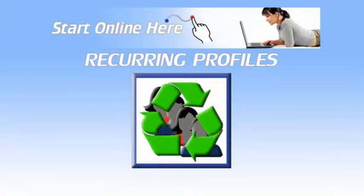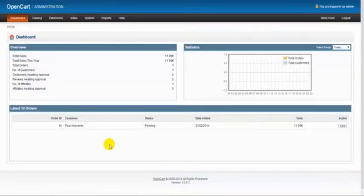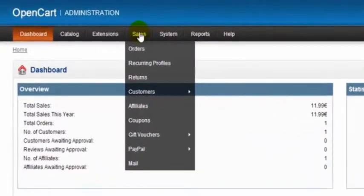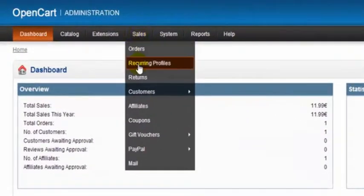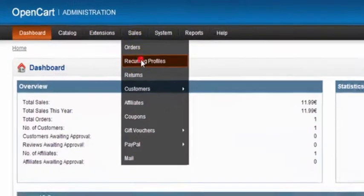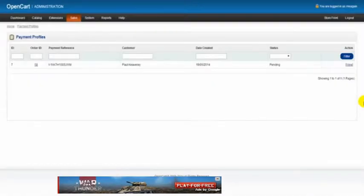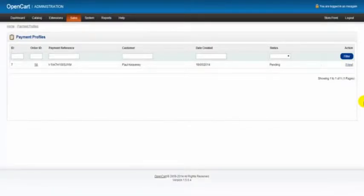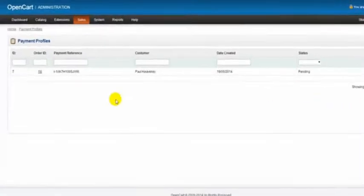In this video we're going to be looking at our recurring profiles under sales. So we go to sales and recurring profiles. Here on the payment profiles, if we have a lot of profiles, we can do a search.